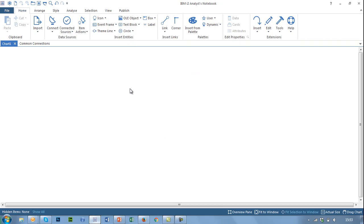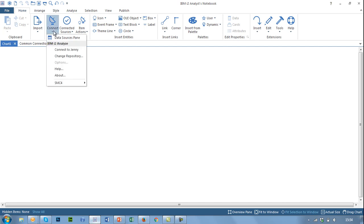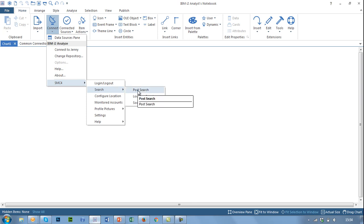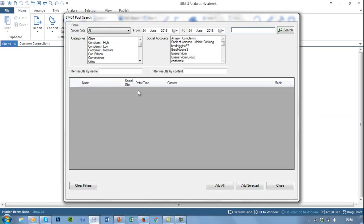Within Analyst Notebook we have integrated our platform called SMC4, and in the latest version of Analyst Notebook — Analyst Notebook 9 — under the connect option we have an SMC4 tab. We have the ability to search for content that has already been captured by the SMC4 platform, bringing together content from Facebook, Twitter and Instagram and making it available for analysts from within a central system.